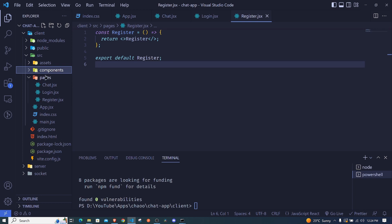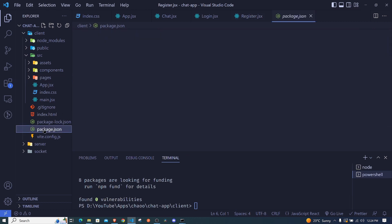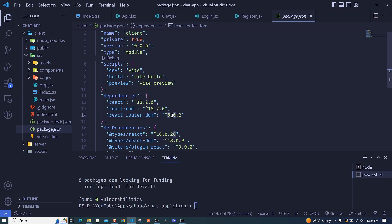React Router DOM has finished installing. If you check package.json you can see the version I'm using. If something doesn't work for you, make sure you install the same version, which is version 6.